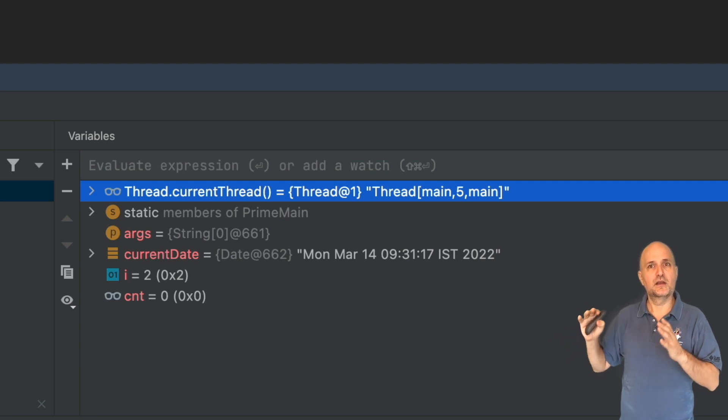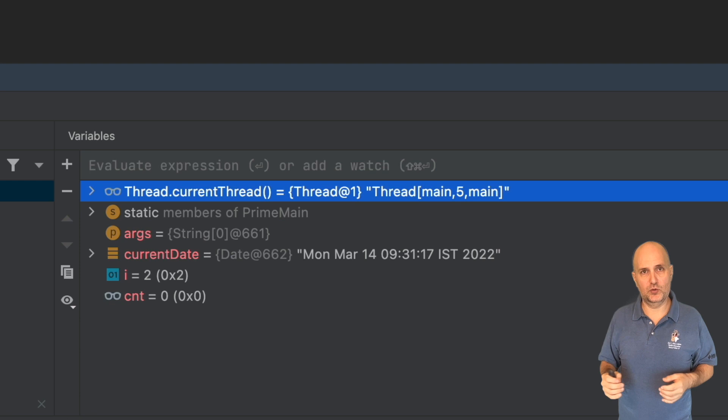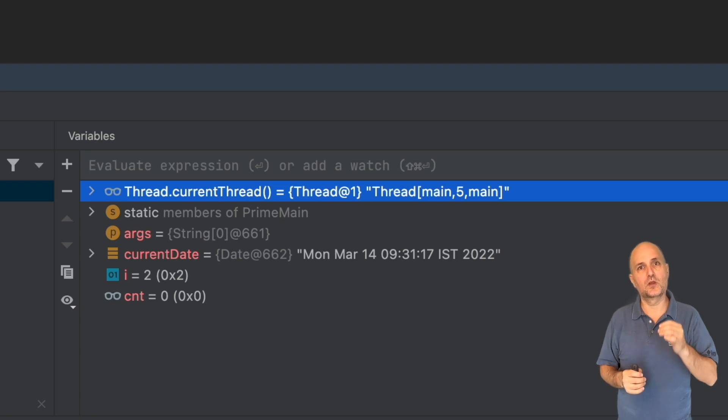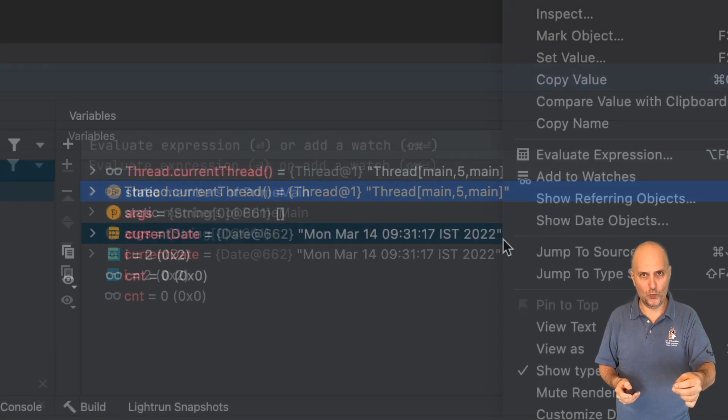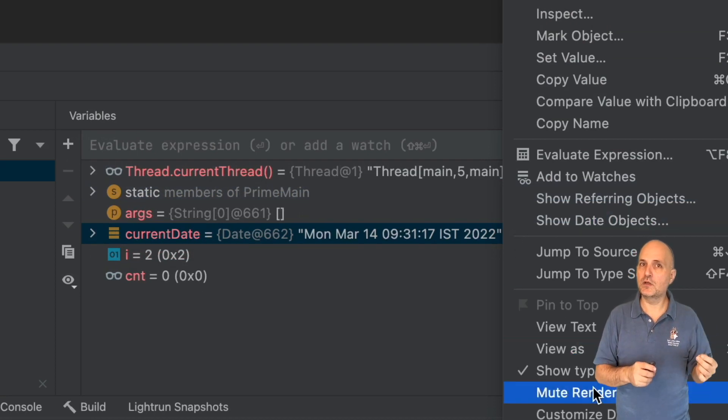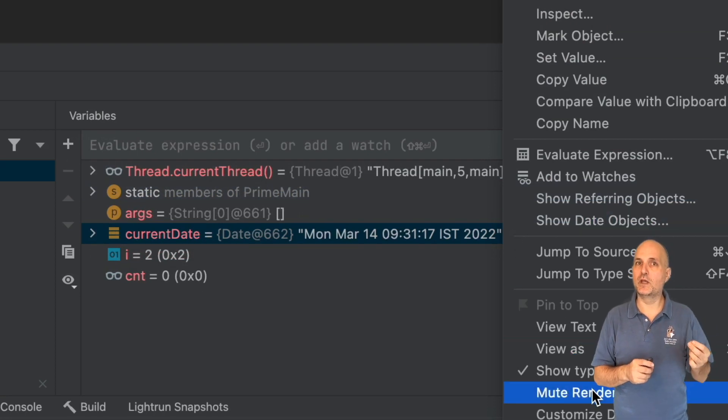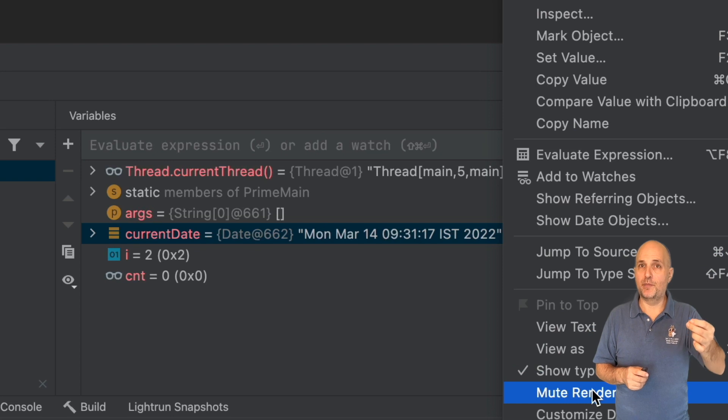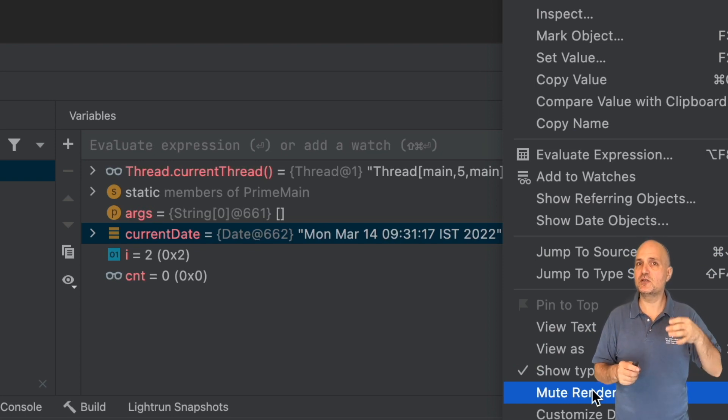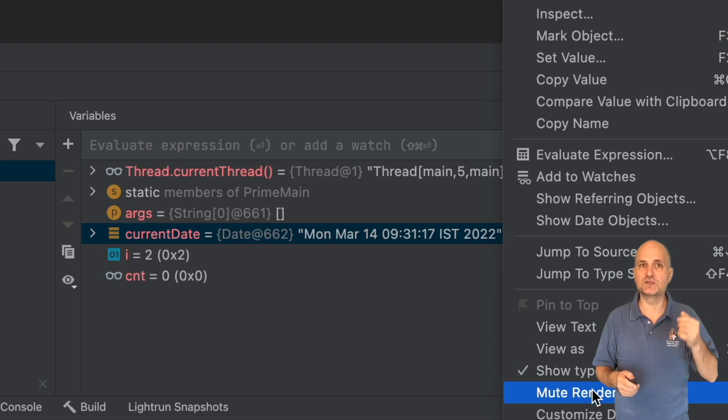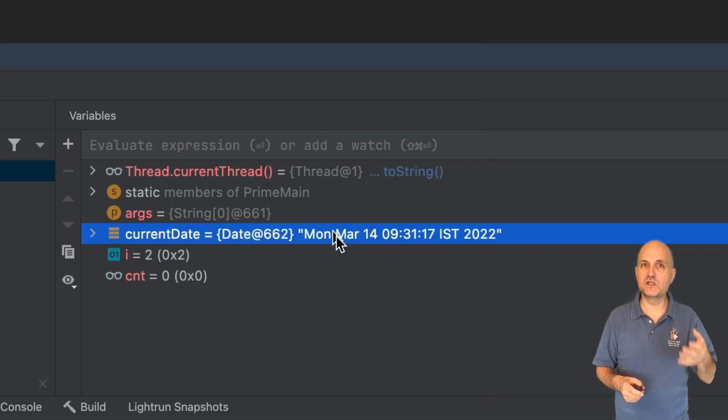In some cases, even more elaborate code. This is expensive and slow. In the right-click menu, we have the mute renderers option. By checking this option, we can disable that behavior and potentially speed up the stepover speed significantly. Once we select that, you will notice that all the values turn to three dots, followed by the word toString.